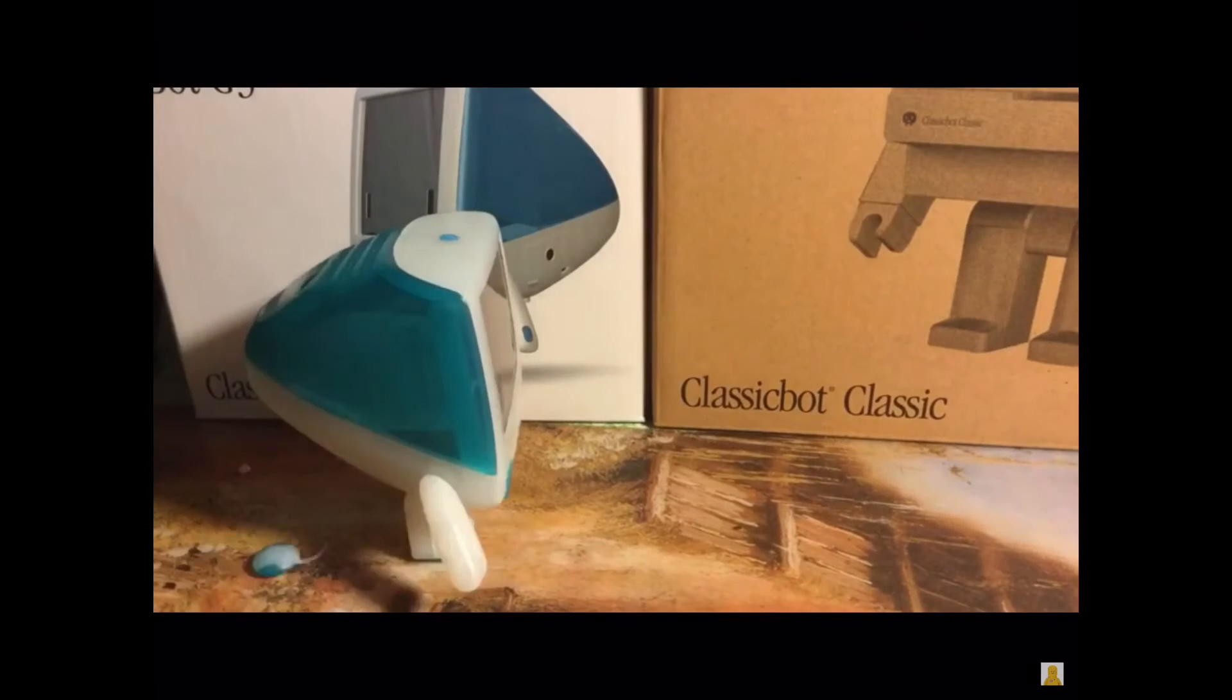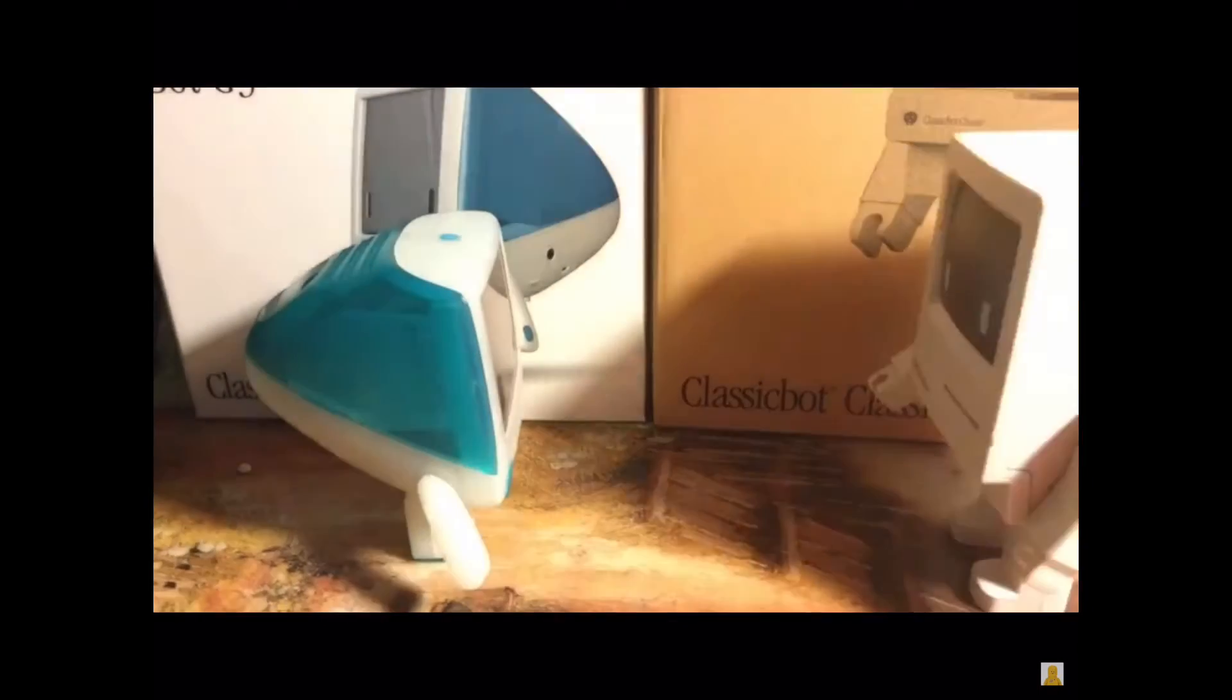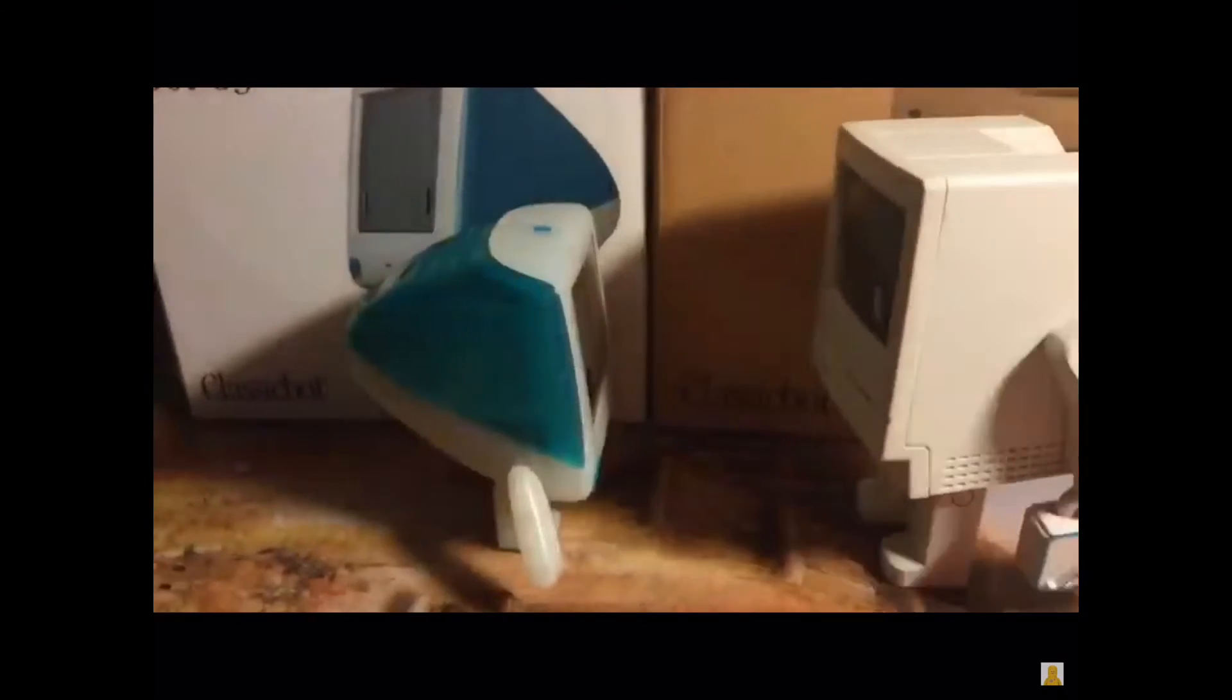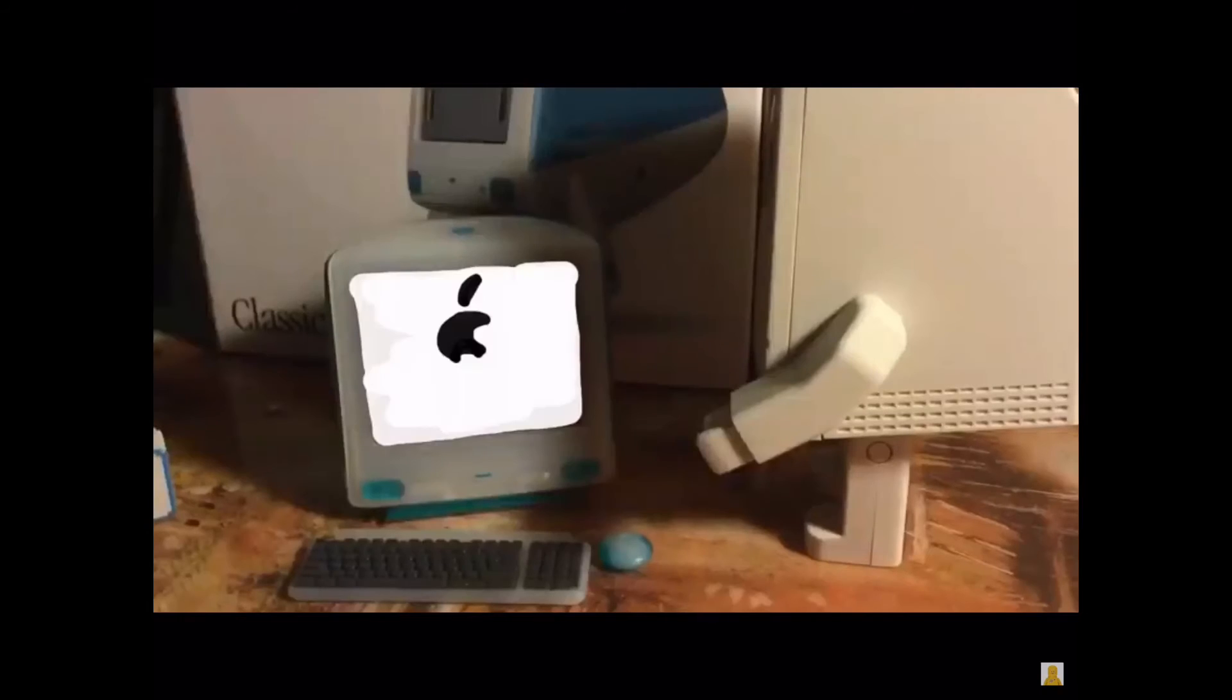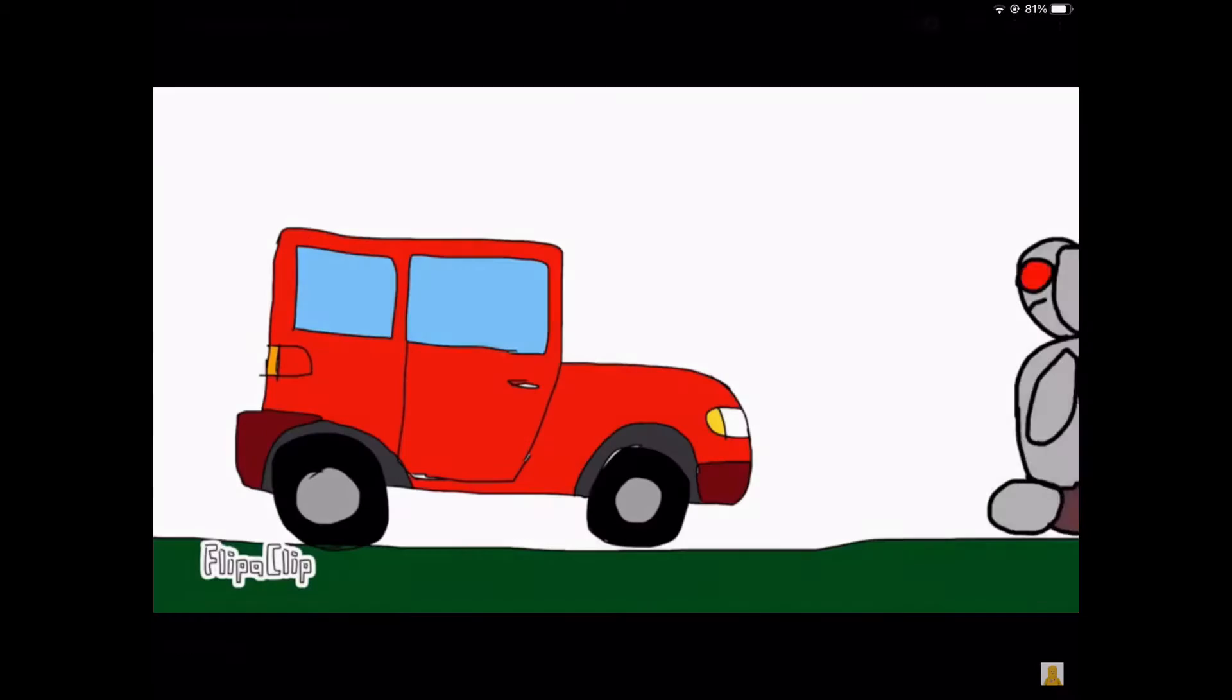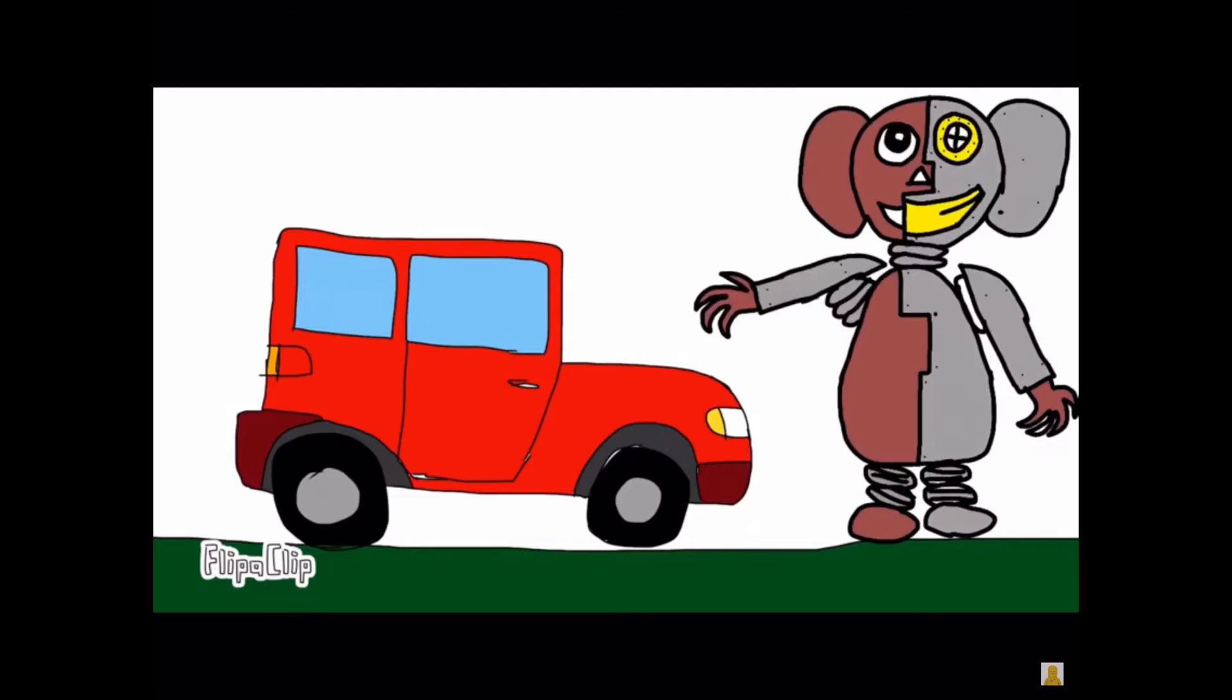Now going back to the animation theme, I have done some animations that aren't LEGO, like this classic bot animation. While I'm not a pro at it, I have done some 2D animations.